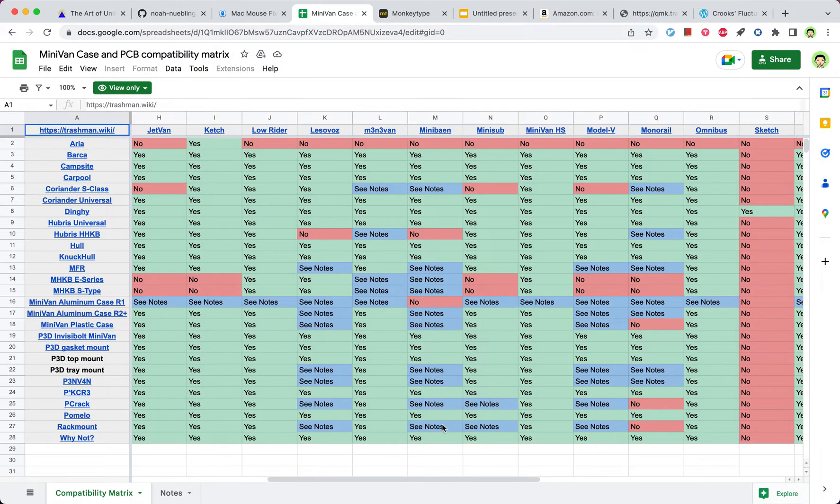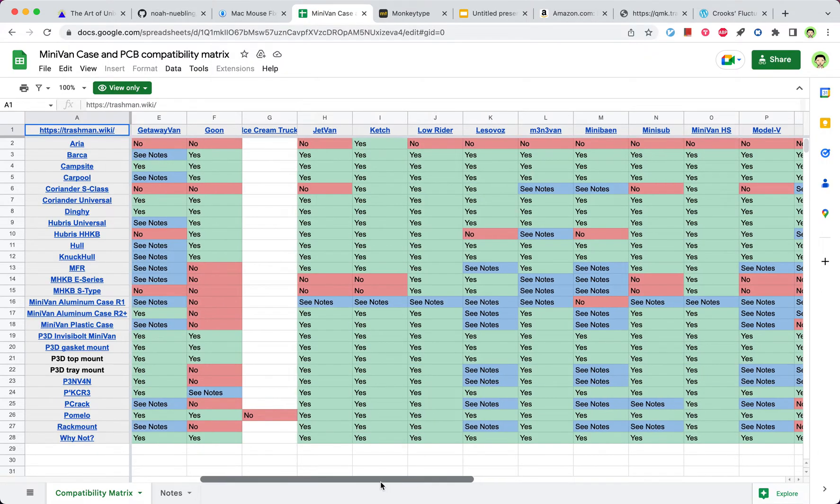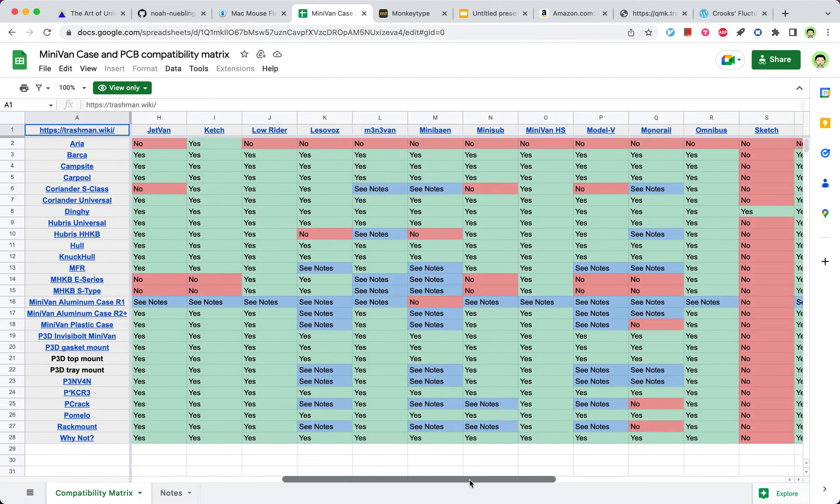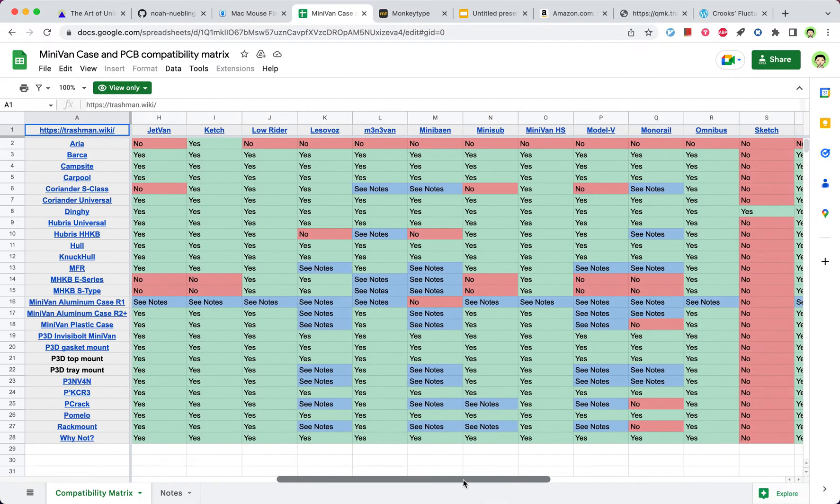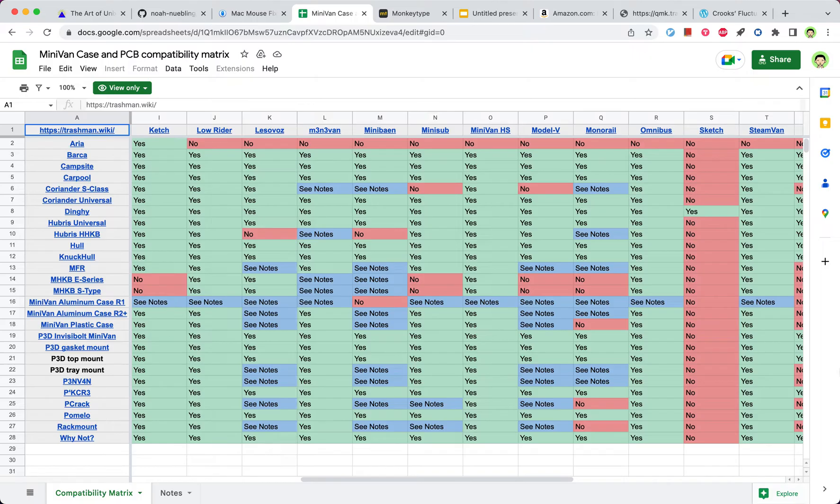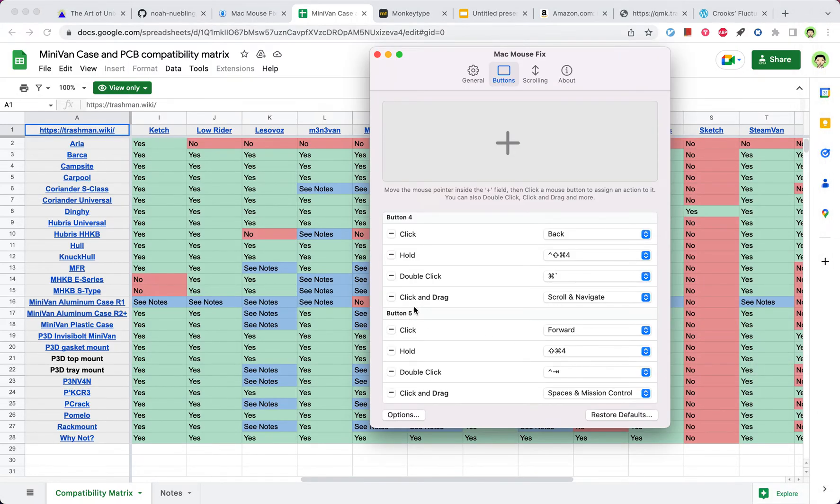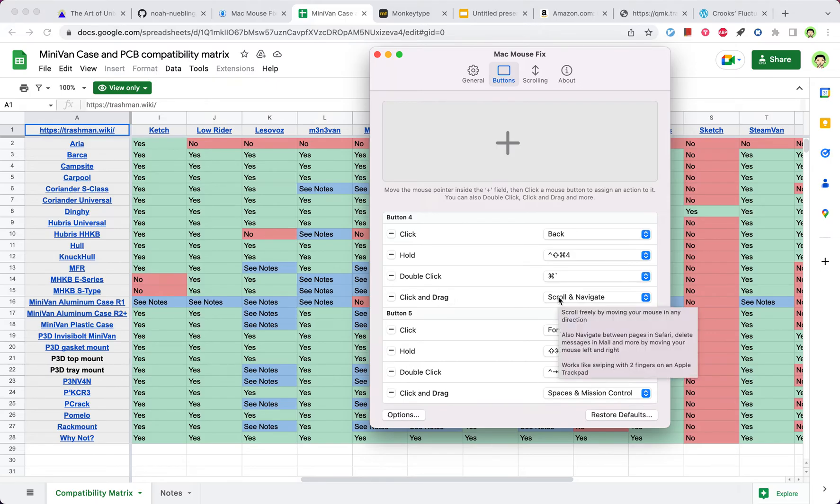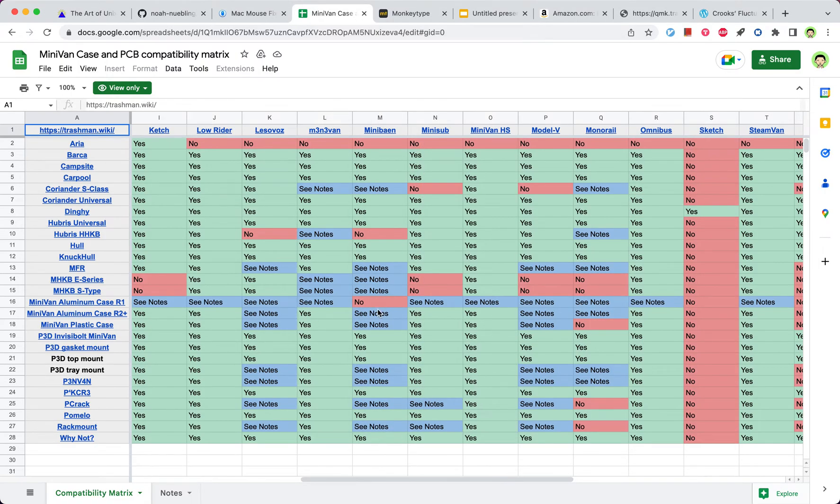Oftentimes, I dislike those websites or those sheets that have horizontal scrolling. Because I don't have a horizontal button, but now I have it. Because when I hold on to this button 4 and just drag it, it can scroll me in any directions, both up and down, and also left and right.